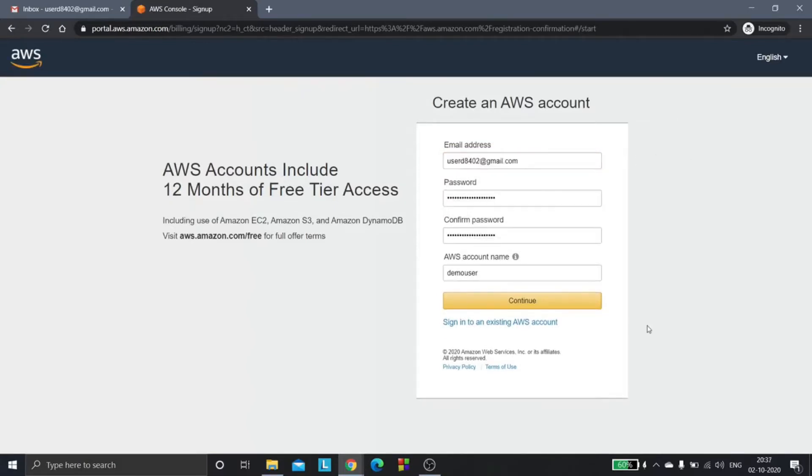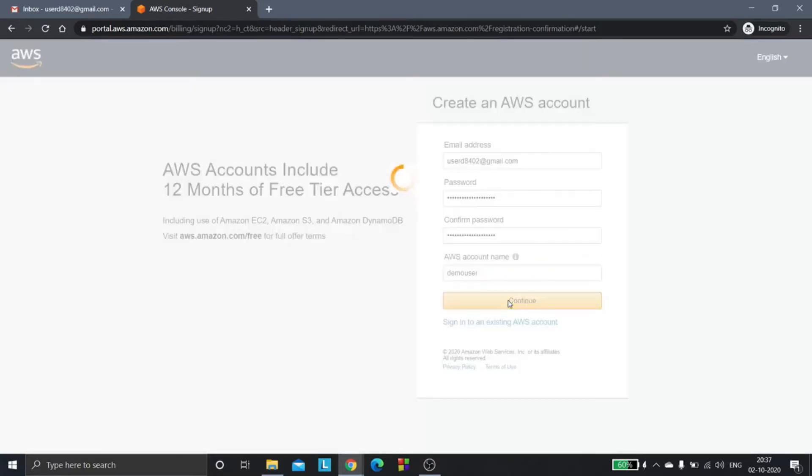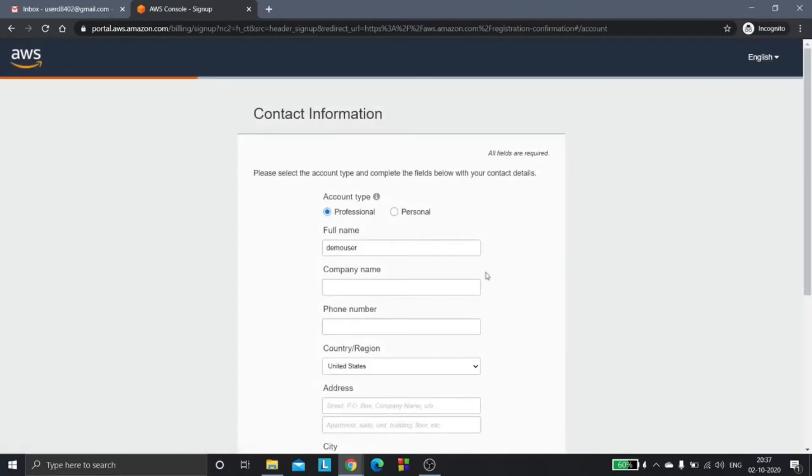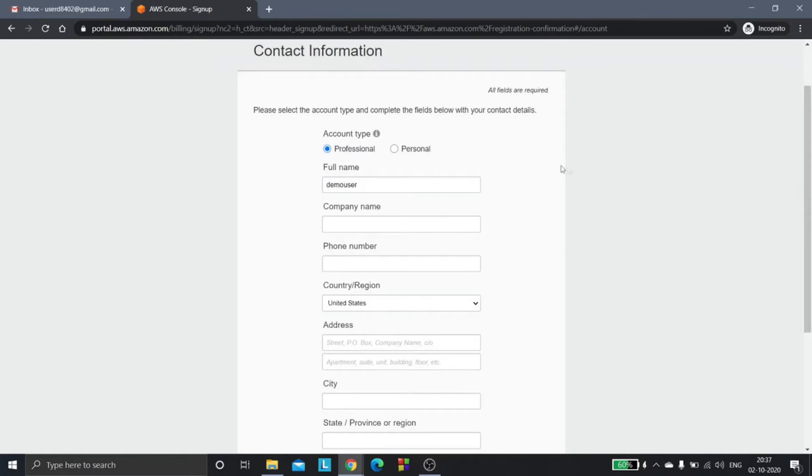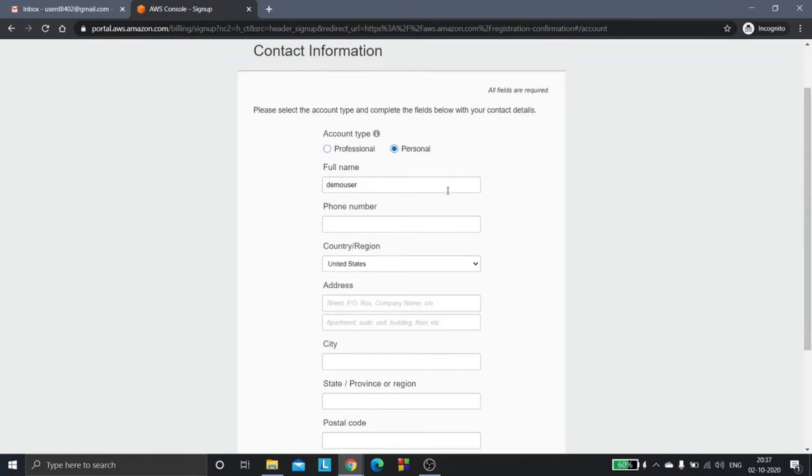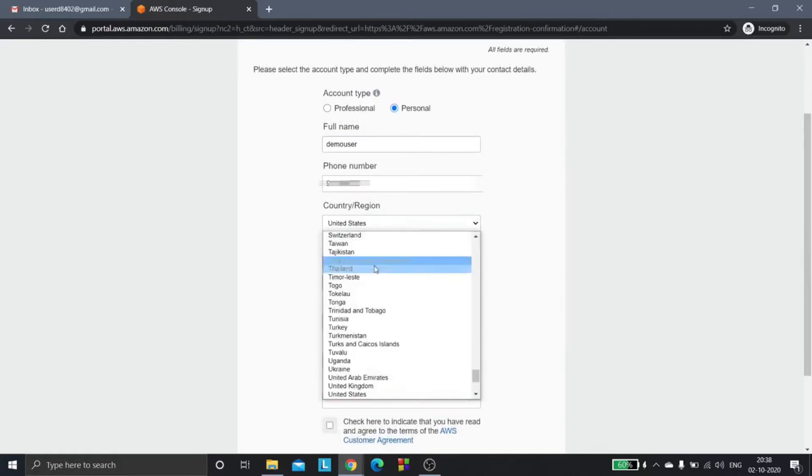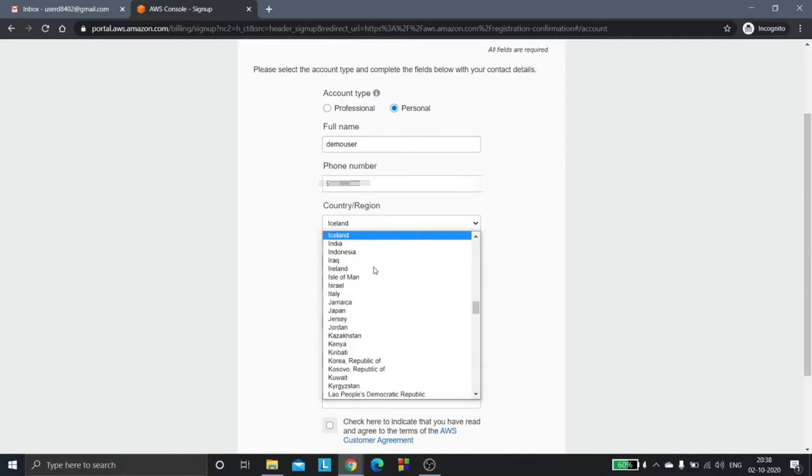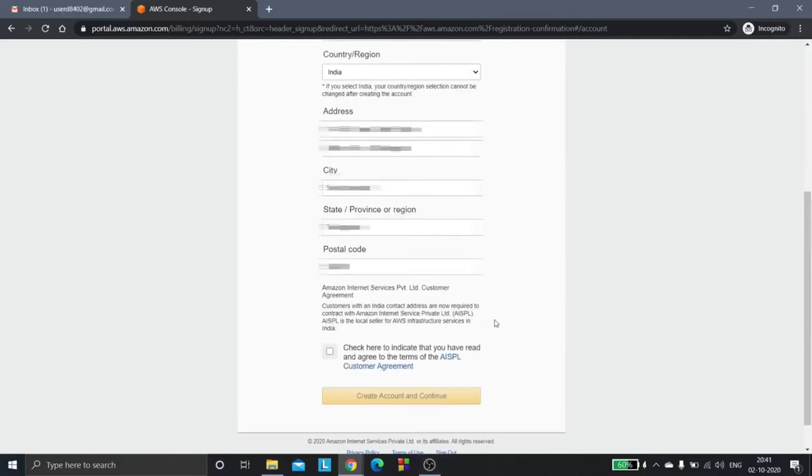You need to set the password and set an AWS account name. It could be any name that you would want. Click on continue. Now you need to choose the account type. Since we are new to AWS, we will go for personal, enter the details, select the country, fill the rest of the details.